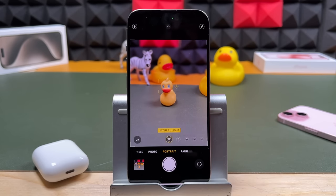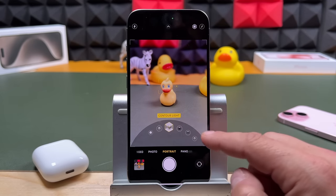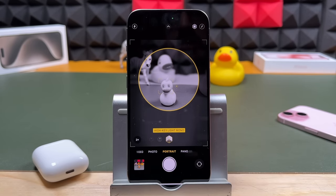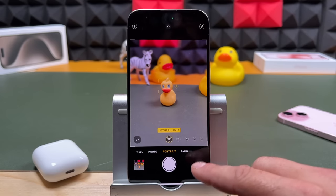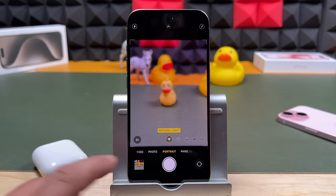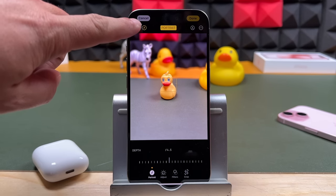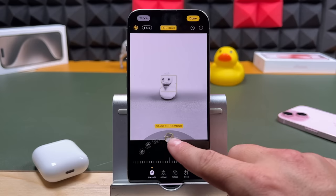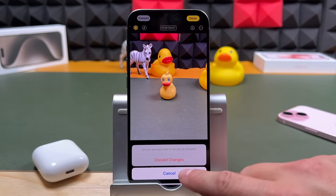You also have light options with portrait mode: natural light, studio light, contour light, stage light, stage light mono, and high key mono. The great thing is when you take a photo with any of these options, you can always change it in the photo editor after. If we tap edit, we can choose from all those different lighting effects. You can also turn portrait off completely by tapping on it to get a standard photo. One thing to keep in mind with portrait mode — it takes a little bit longer, so you need a steadier hand while it's processing.